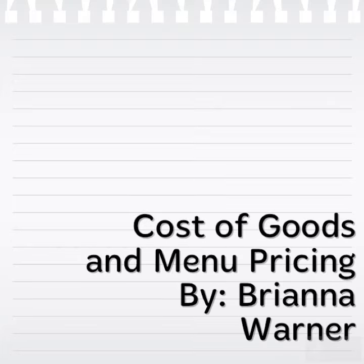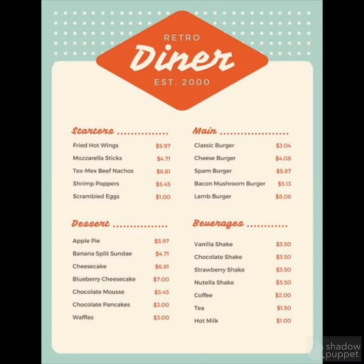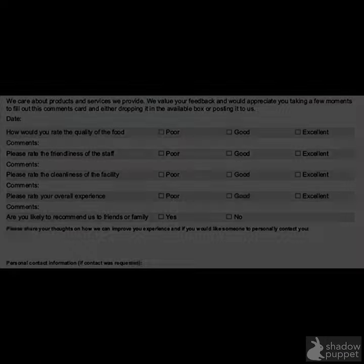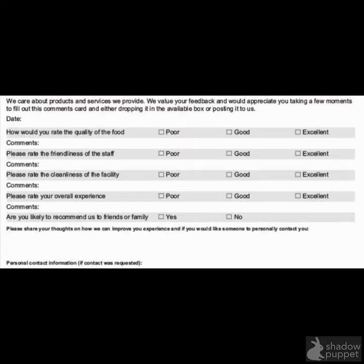Cost of Goods and Menu Pricing. One of the parts of running a restaurant is knowing what to put on the menu and how to price the items on the menu. First, you need to decide what your customers want. You can do this by a survey or adding and taking things off the menu as time goes on.